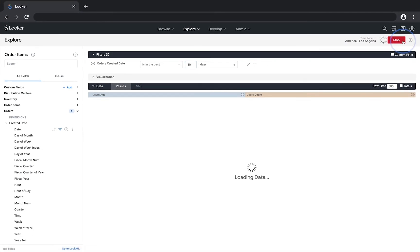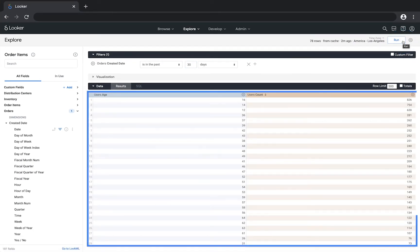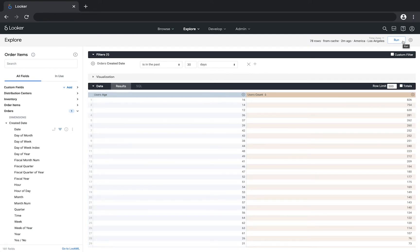Click run, and now you can see how many users of each age placed orders in the past 30 days.